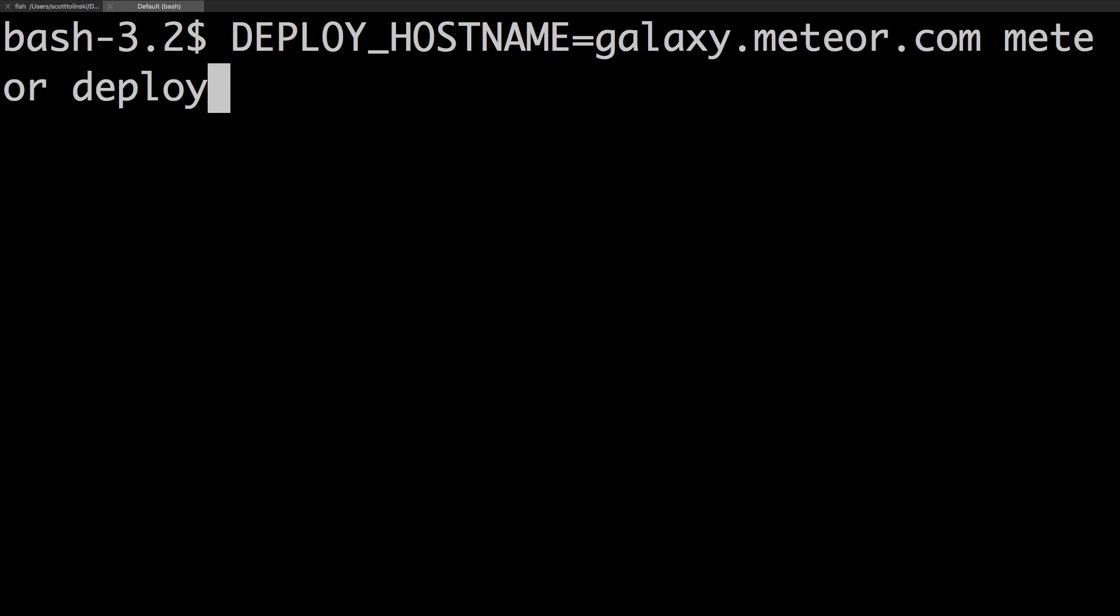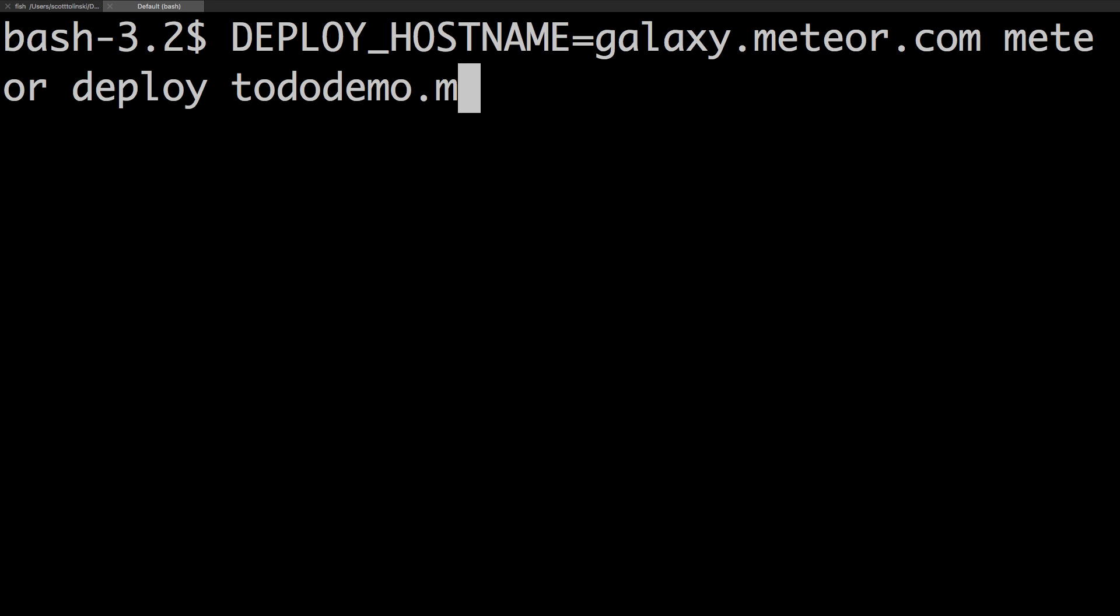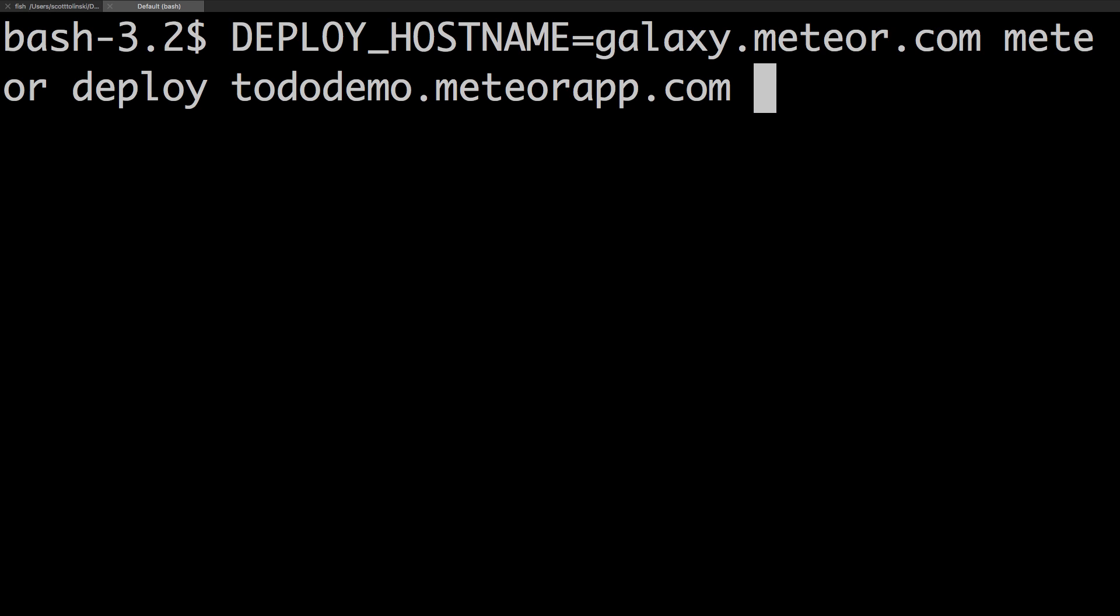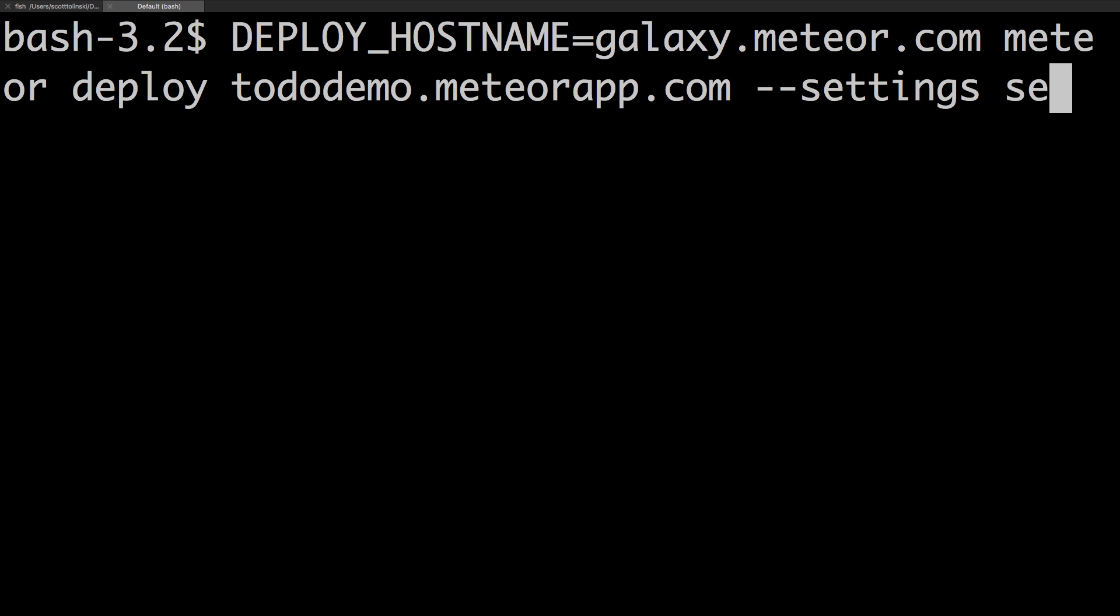Now the hostname is going to be the domain that you're using for this site. In this case, my domain is just tododemo.meteorapp.com. Notice how I'm not using HTTP or HTTPS here. Now I can say --settings to point to my settings file. Since the settings file was just settings.json in the root of our document, we simply just have to say settings.json.